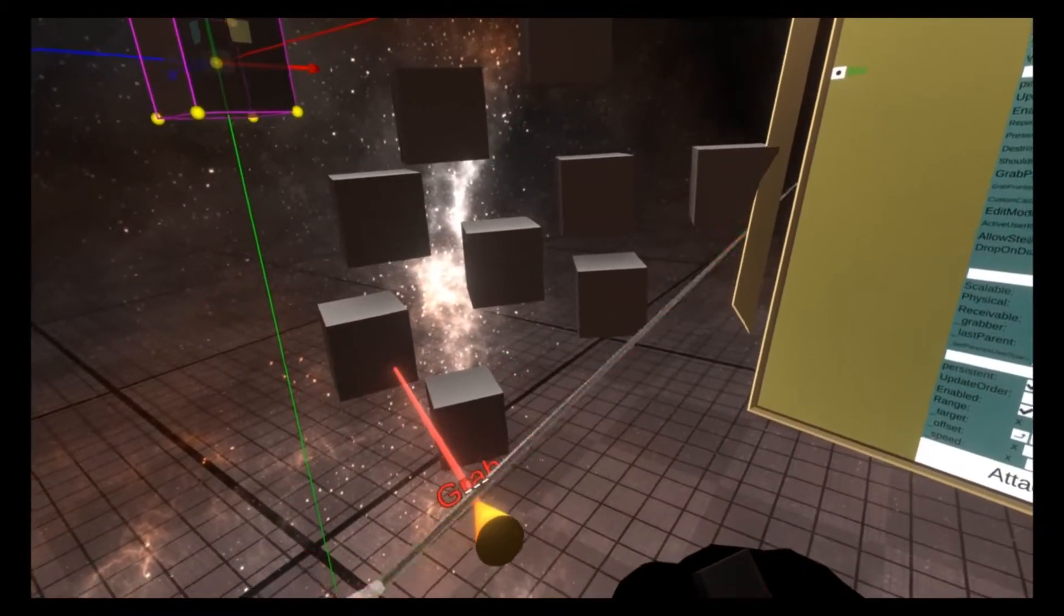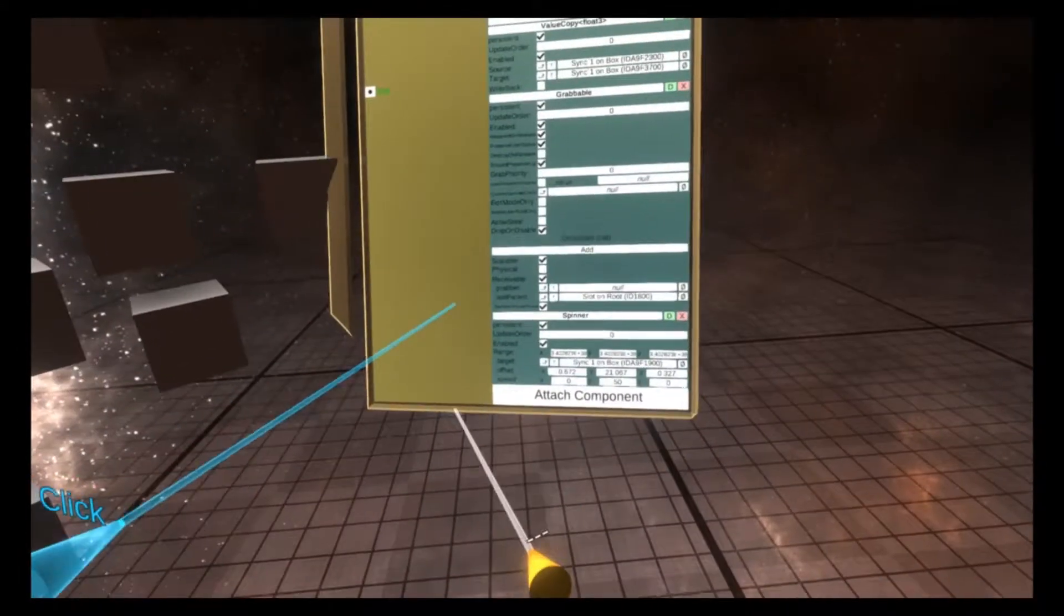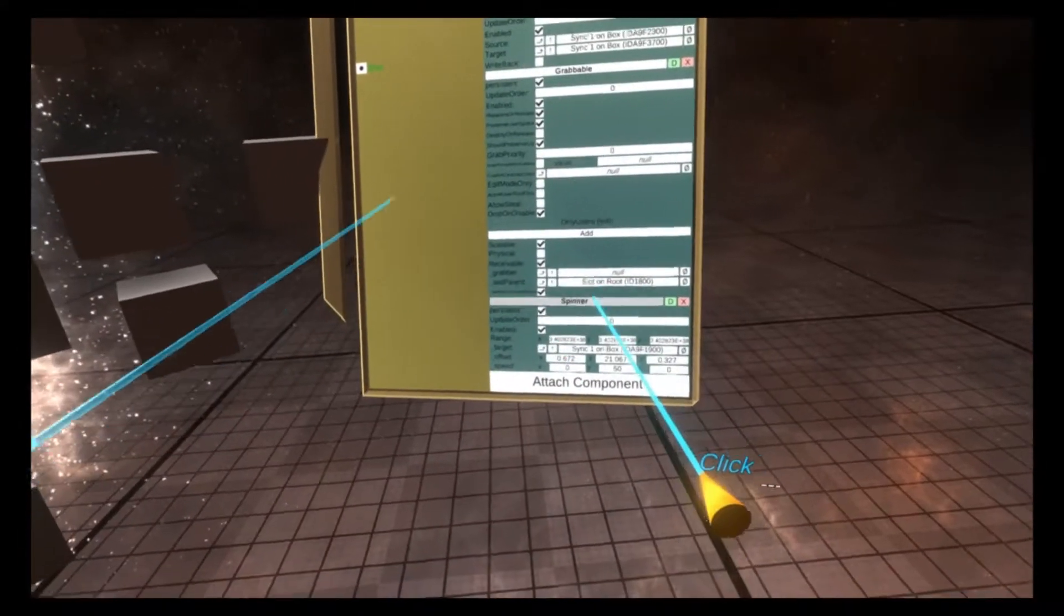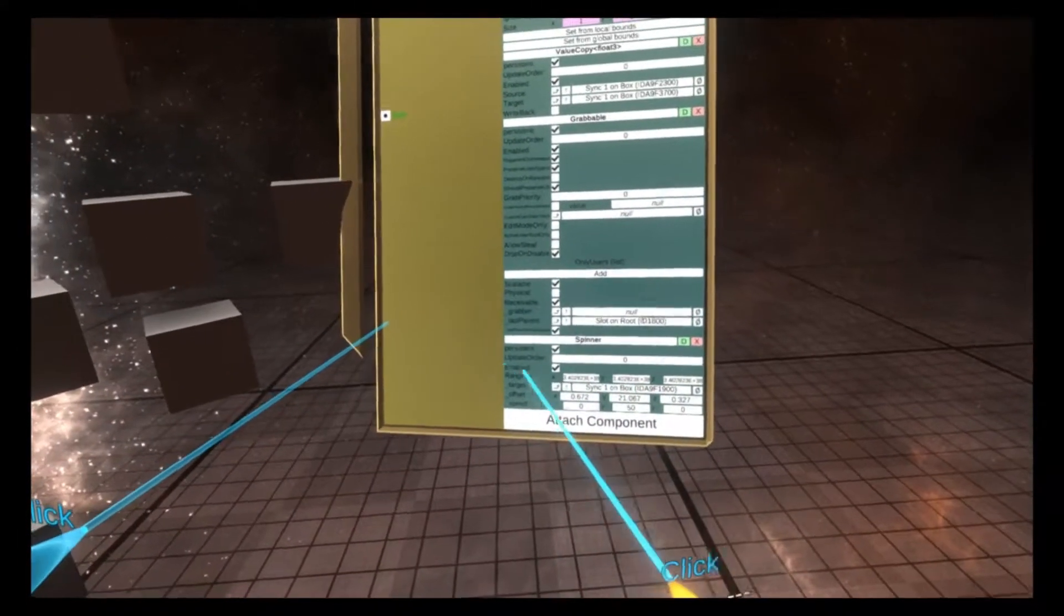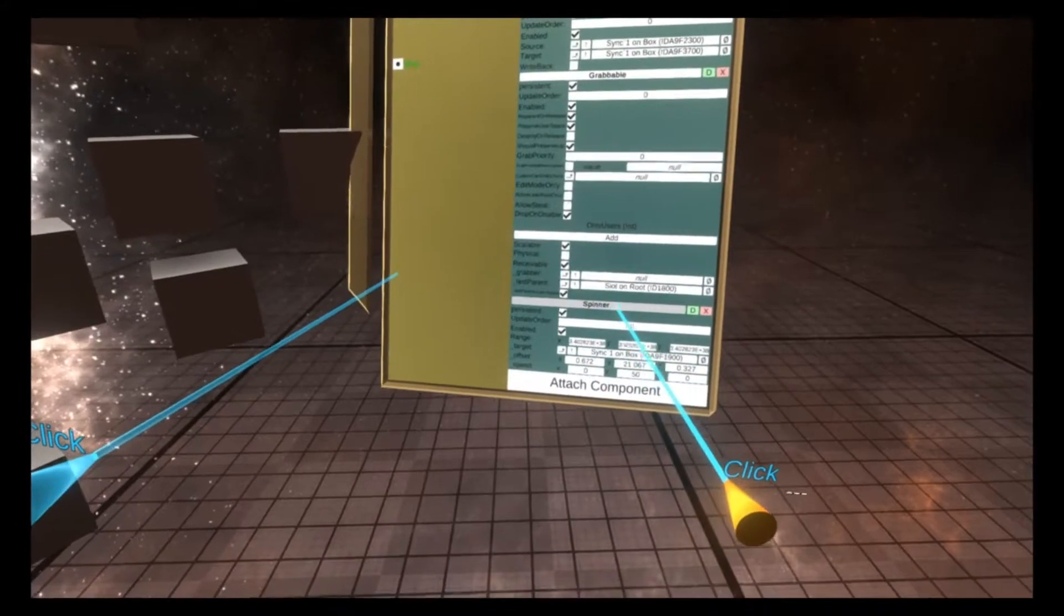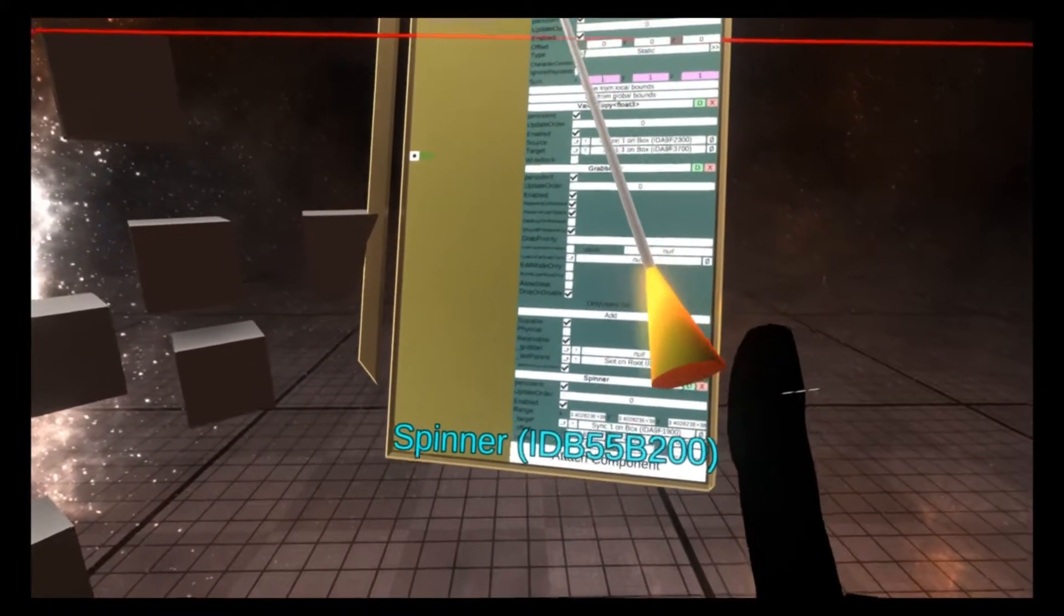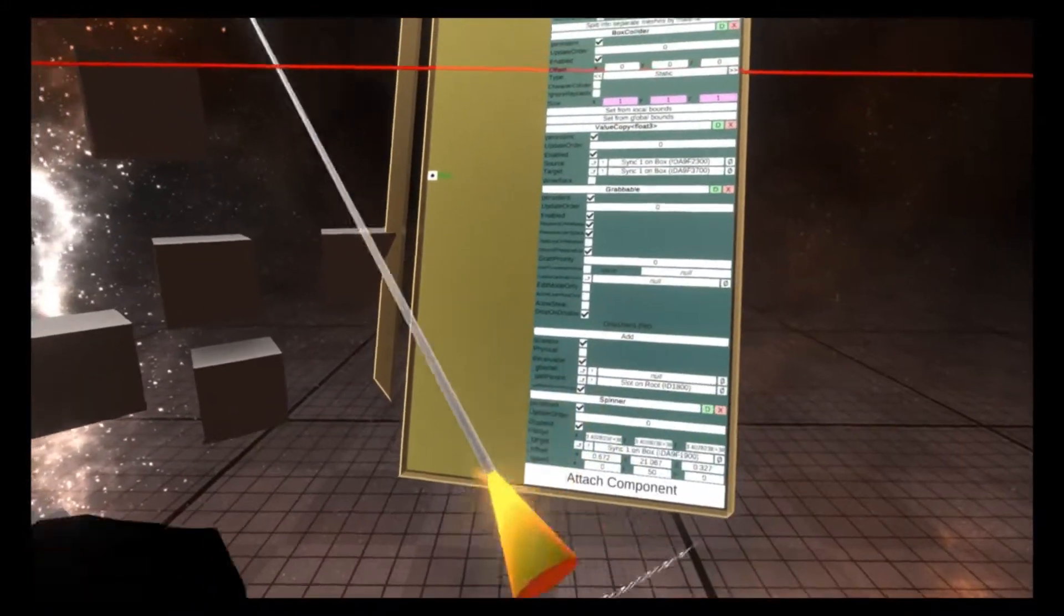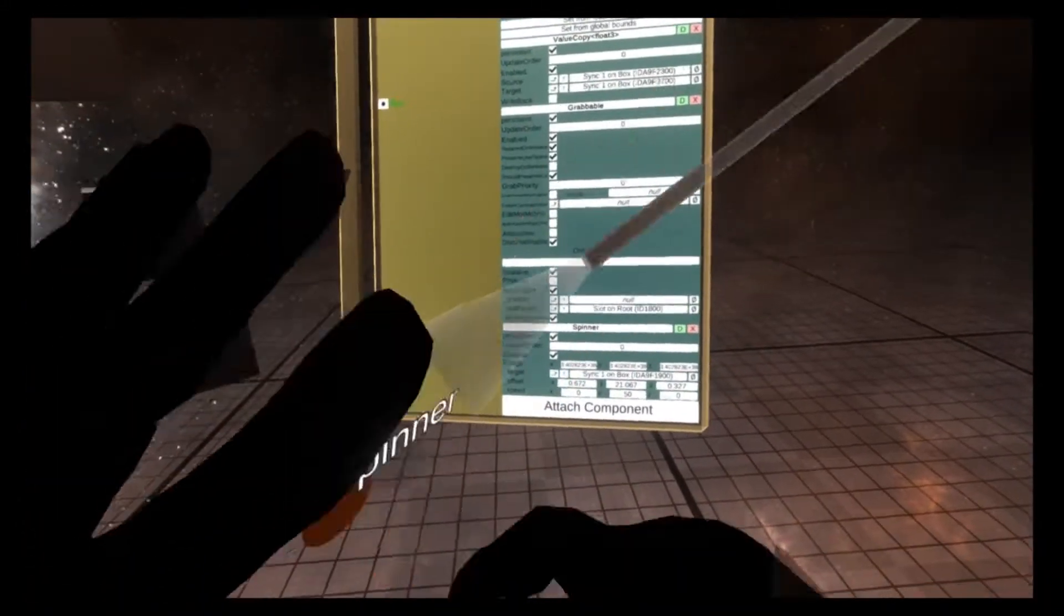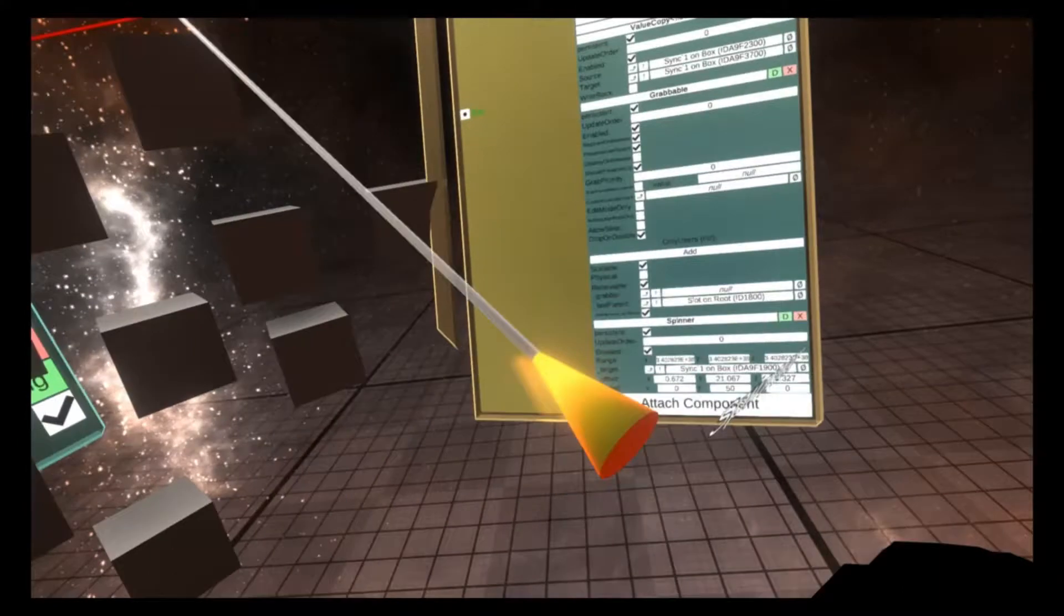you'll see that there are three dashes at the top. If I grab the word spinner here, and I secondary push, it's now copied that component onto the tip.